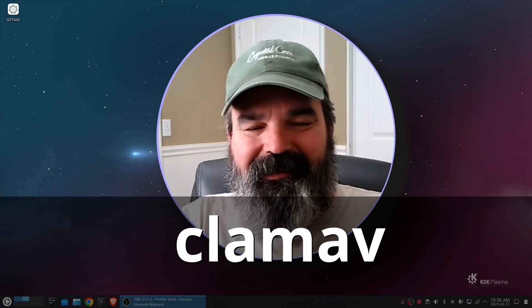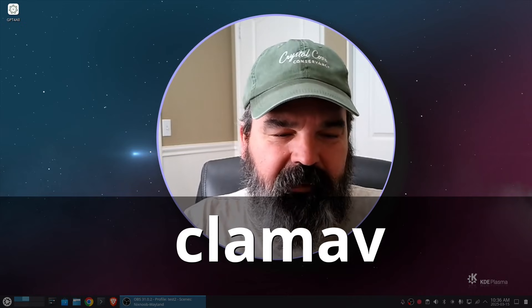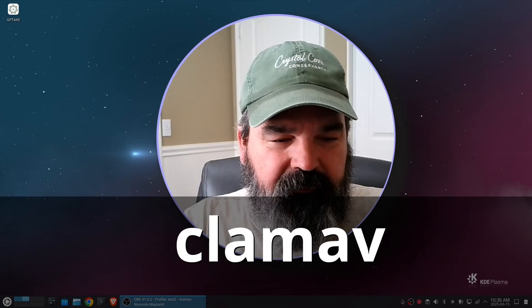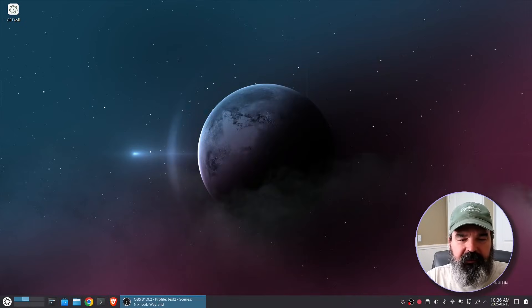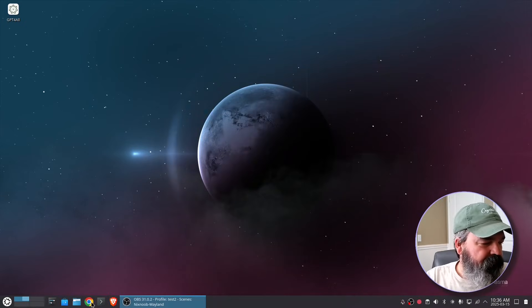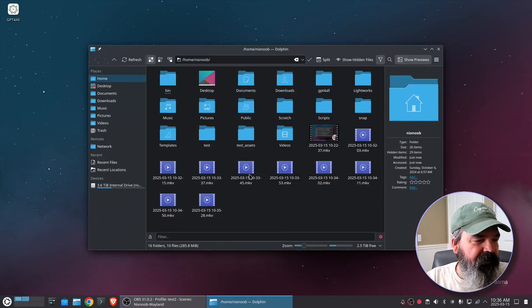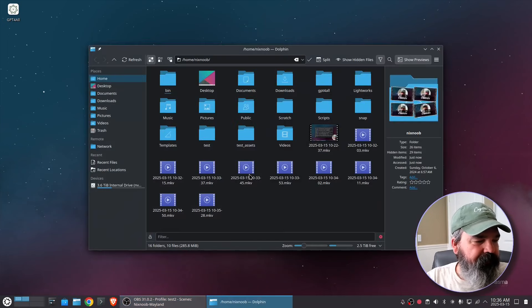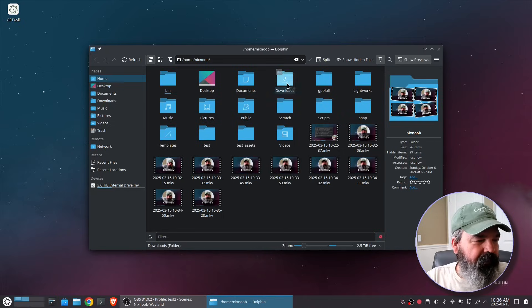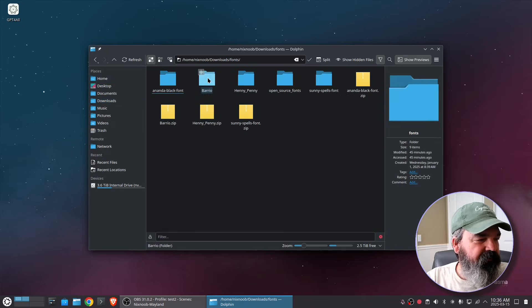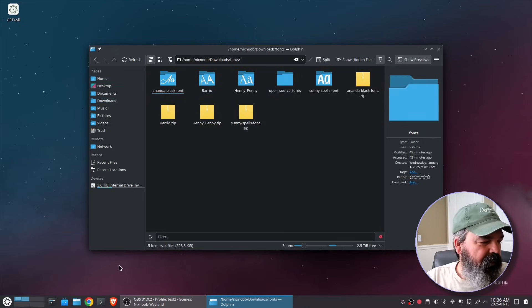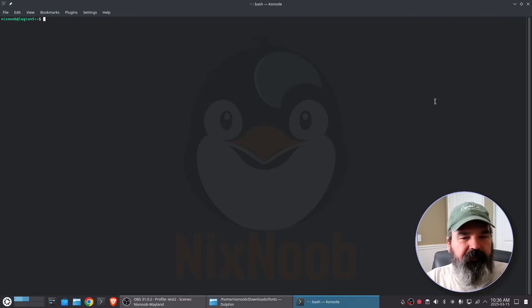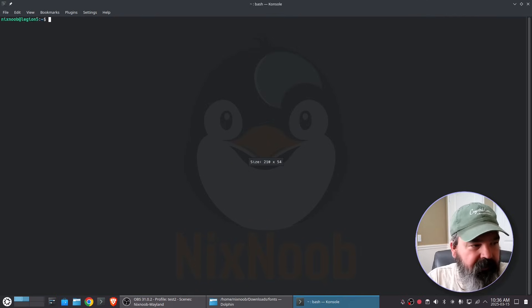So ClamAV is a really easy way to do that and I'm going to fire up a terminal here. First let me just go to a directory in downloads and here's a font directory that we're going to scan for viruses. I'm going to open up a terminal and zoom way in.